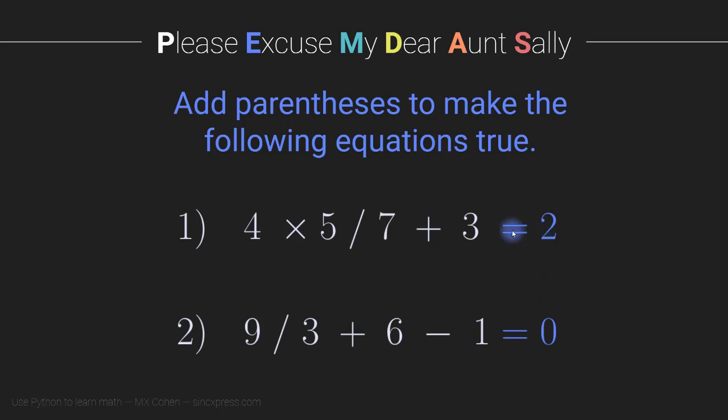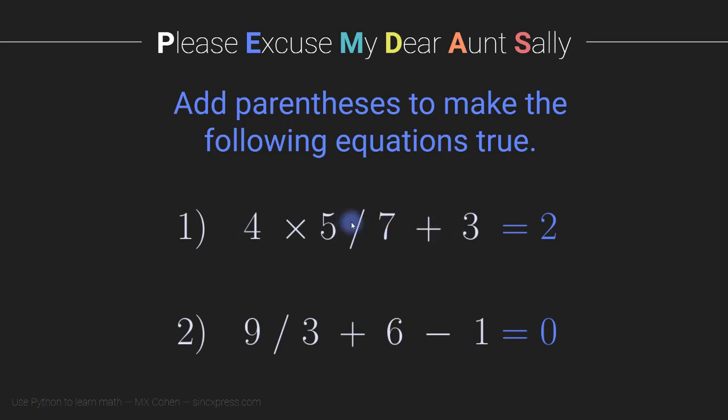And I also give you two answers here. So what you need to do is write these expressions, write these equations into Python. Actually, not the whole equation, just the first part, just the left hand side of this equation. And then figure out a way to add parentheses to make the following equations true.